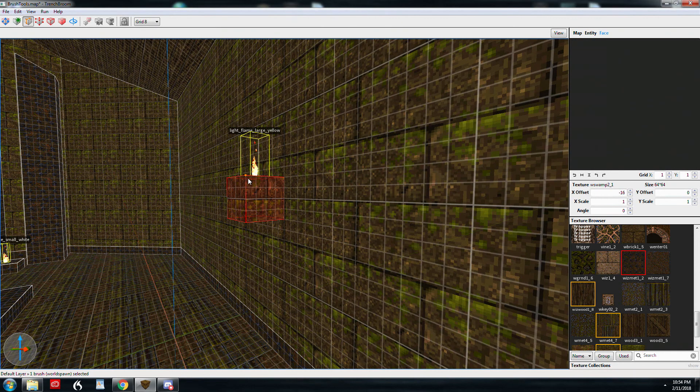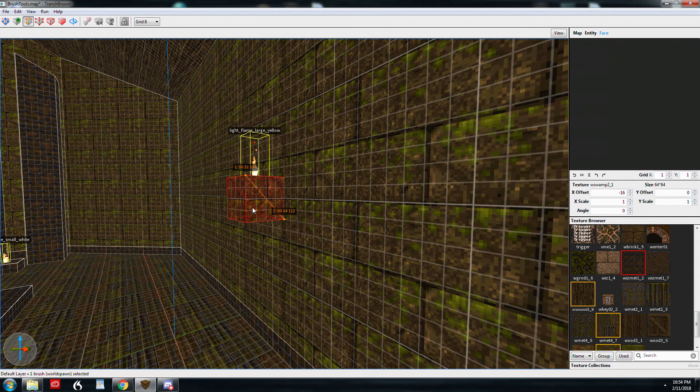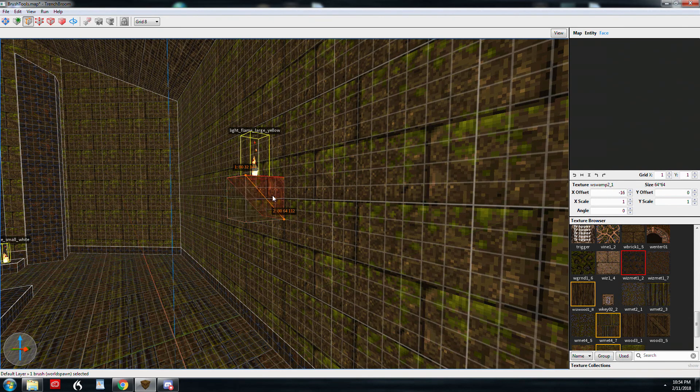I'm going to drag this diagonally across here. And you can see it kind of snaps to the grid points. And you can see both sides of the clip. Well, I don't need both sides.